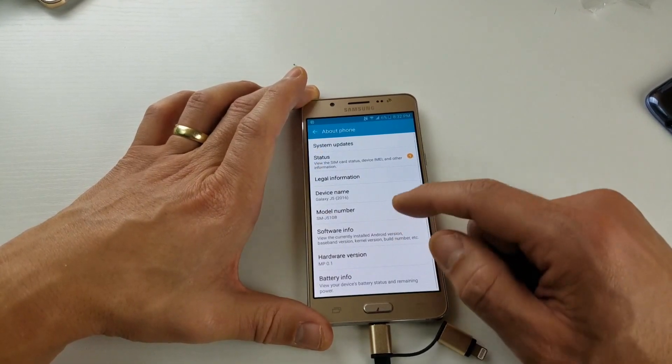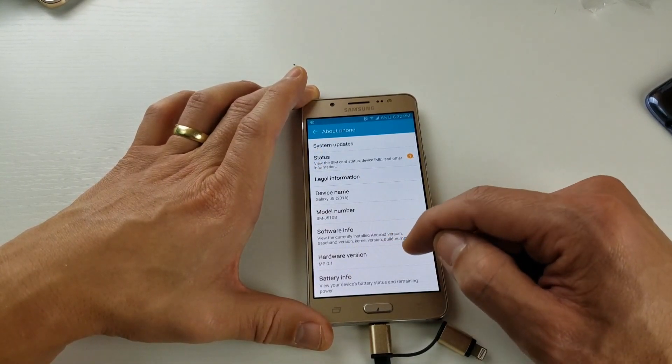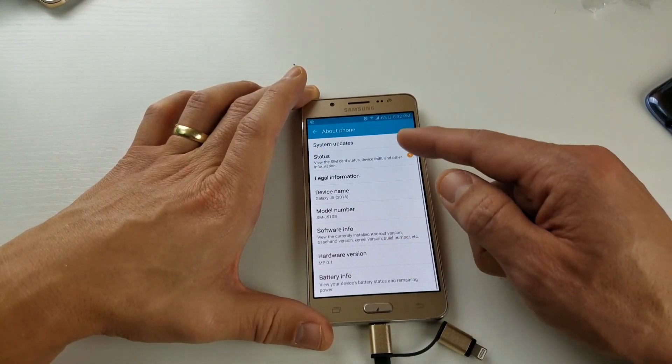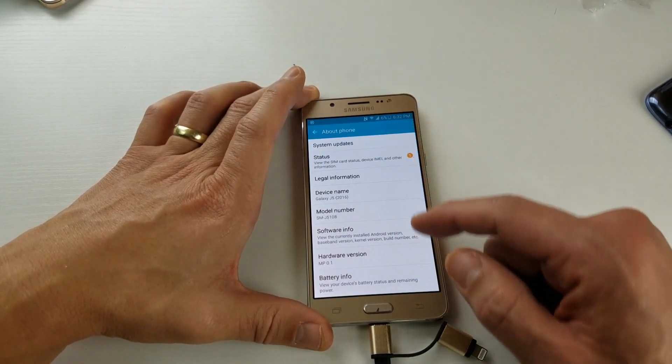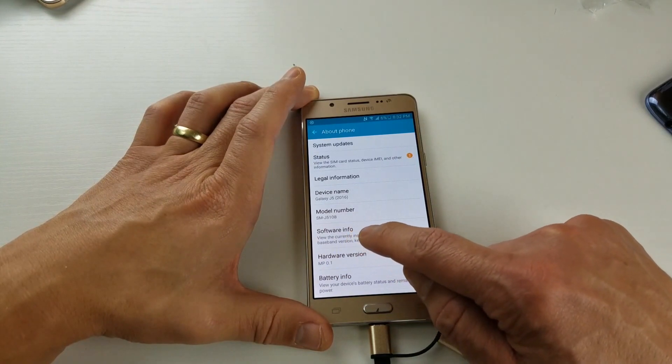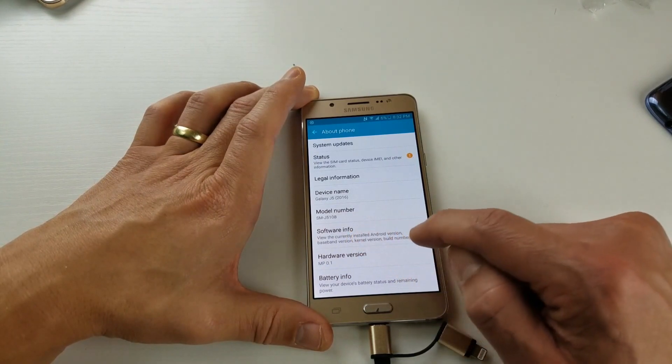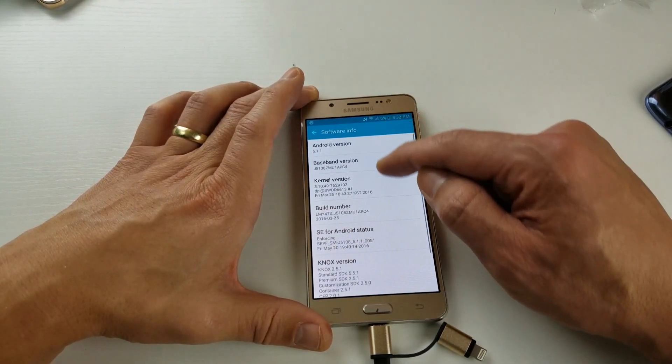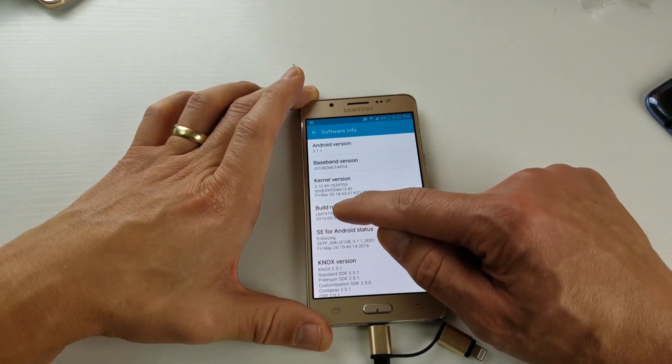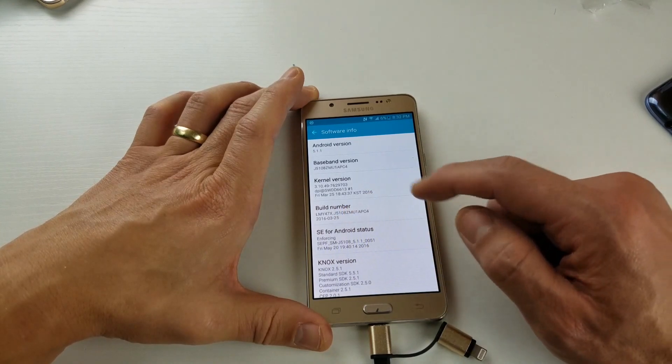And then from here, you should have something called Build Number. If you don't see Build Number in here, then go ahead and tap on Software Info, and then you should see Build Number in there.